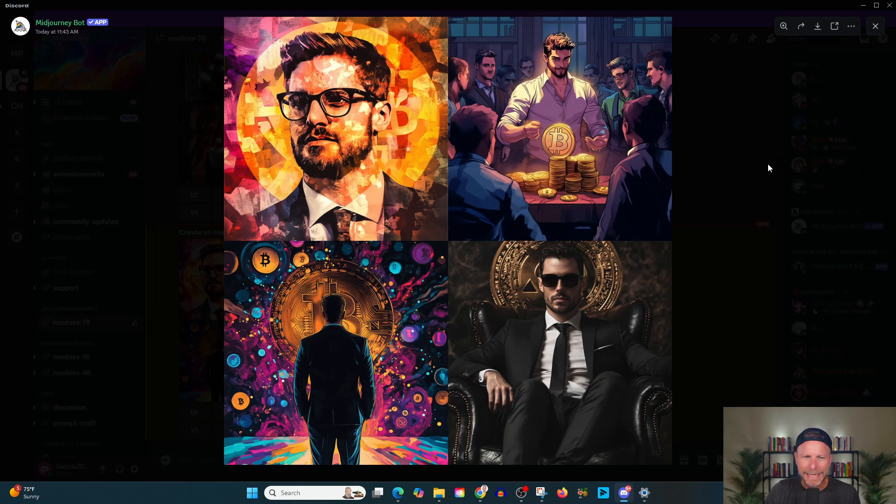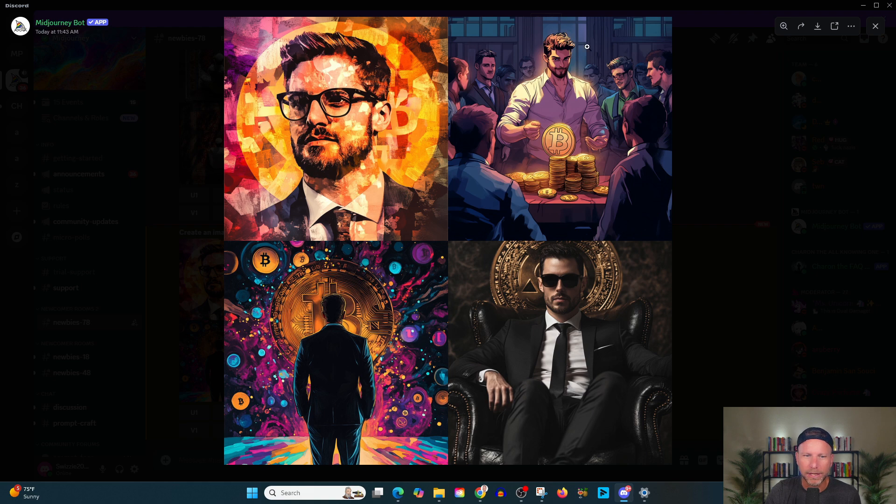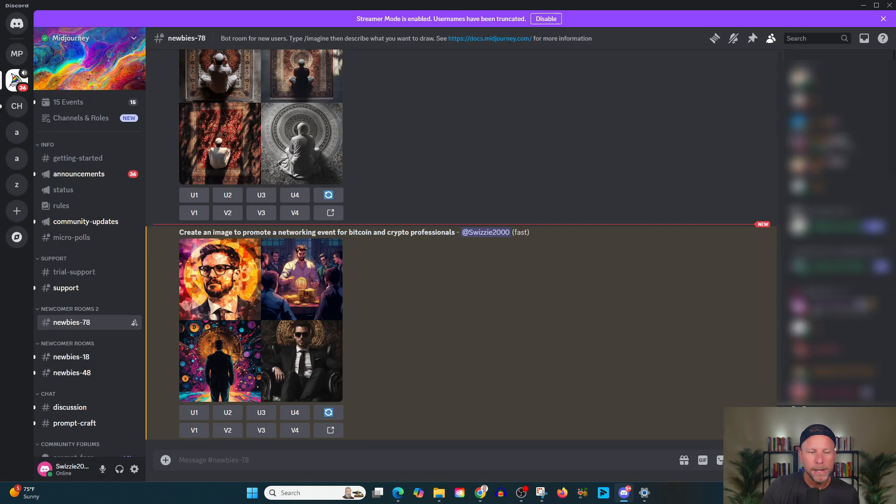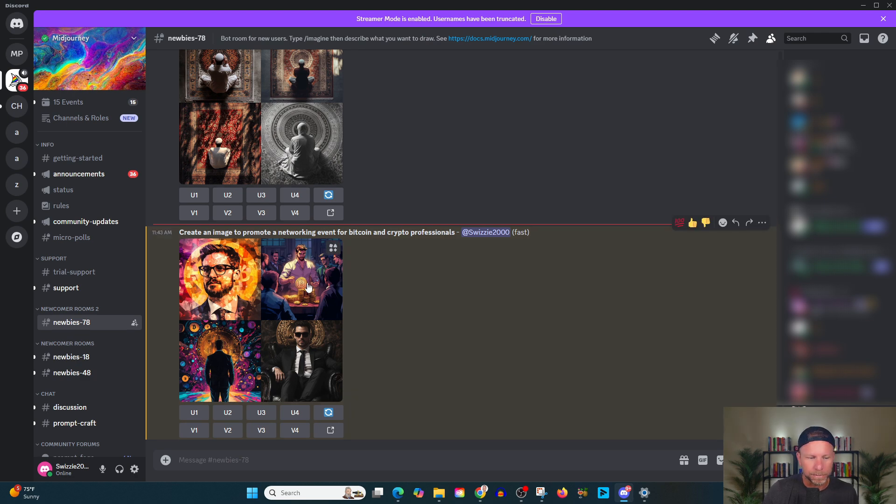All right. So create an image to promote a networking event for Bitcoin and crypto professionals. And this is what we get. And this is actually not bad. This is actually kind of interesting. Like you got this cartoon dude, who's doing this anime stuff. That's actually kind of neat. This is actually not bad. And you know, what else is cool about this is you get a wide variety.